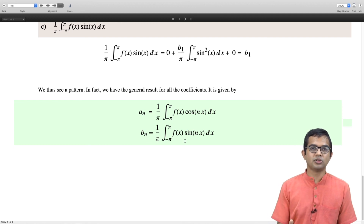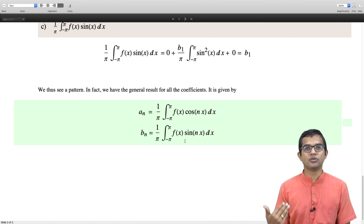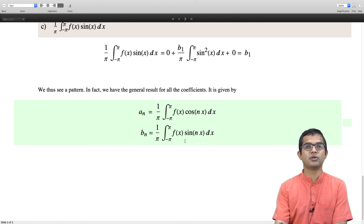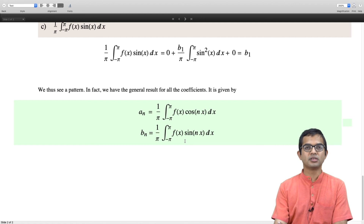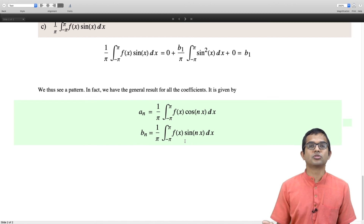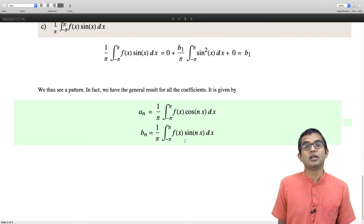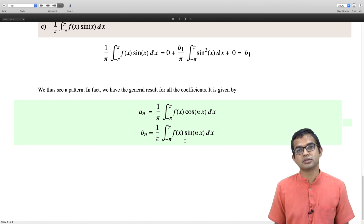What we have managed to show in this lecture is that the Fourier series expansion of a periodic function with period 2π in terms of cosines and sines has a well-defined prescription — we have worked out the coefficients and argued that the Fourier series expansion is really an expansion of a vector in terms of an orthogonal basis, where sines and cosines provide a basis for this vector space. That is all for this lecture. Thank you.